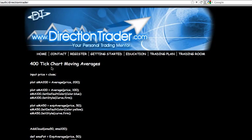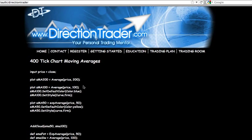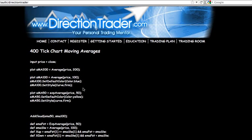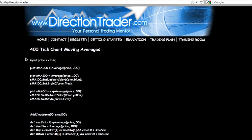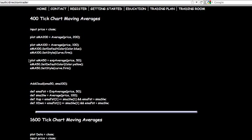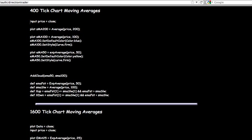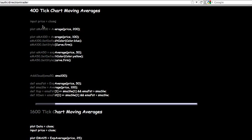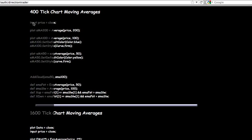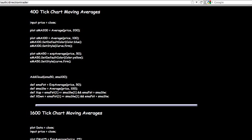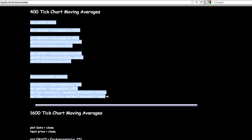We're going to use the 400 tick moving averages and just show you how to put them in there. So basically, you're just going to take them and copy the code. Stops right there. This will be the 1600 and then the so-and-so-forth.